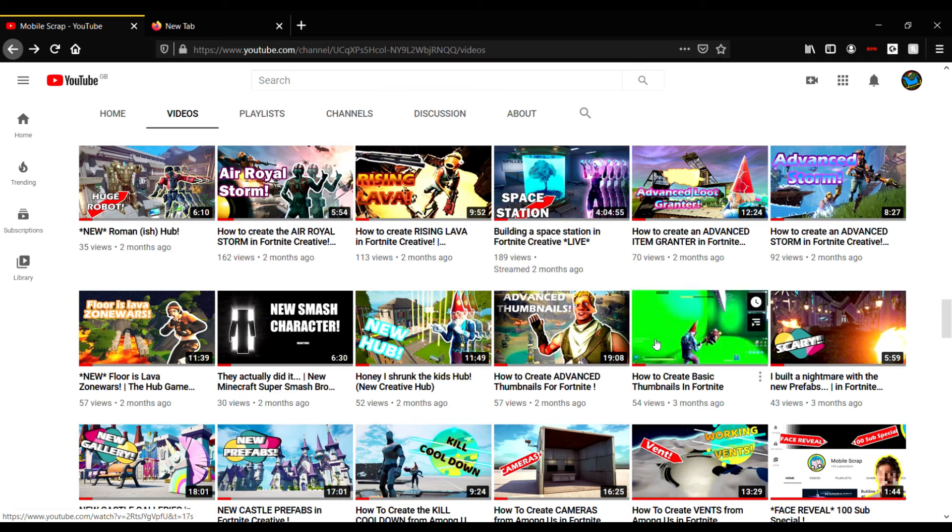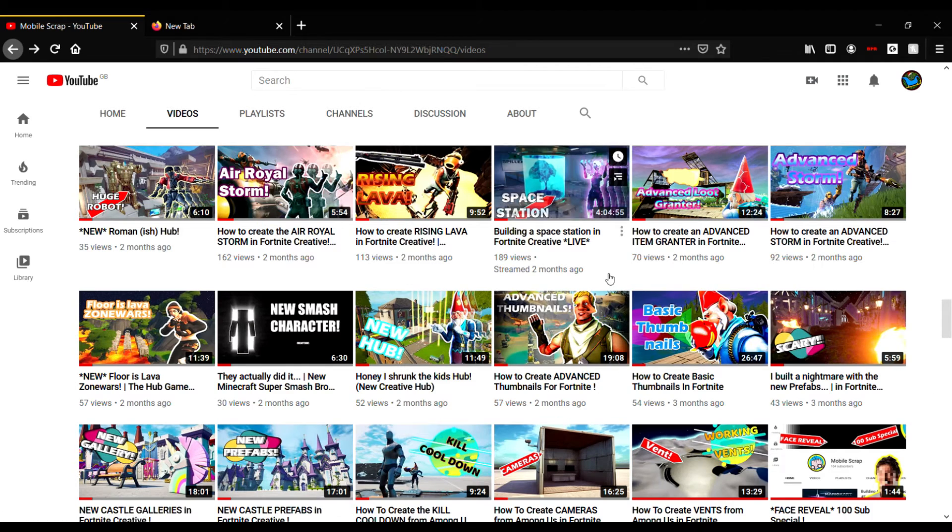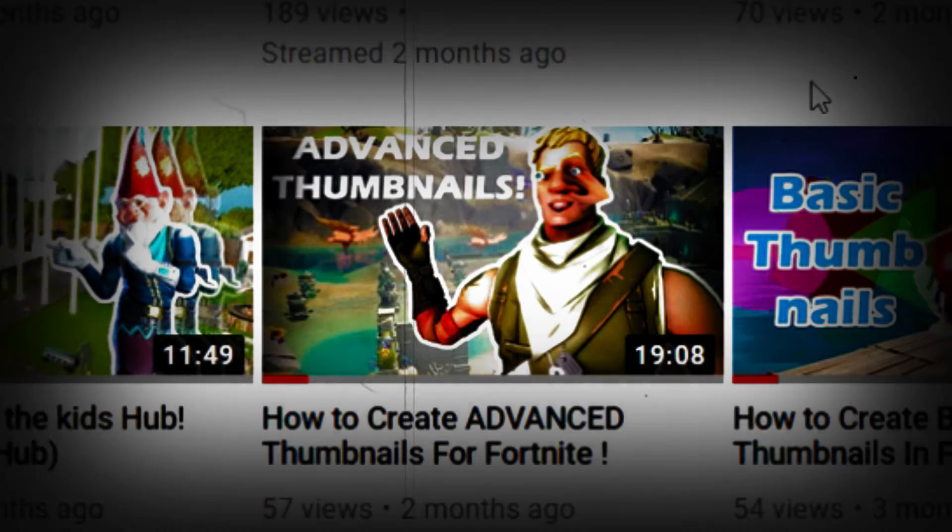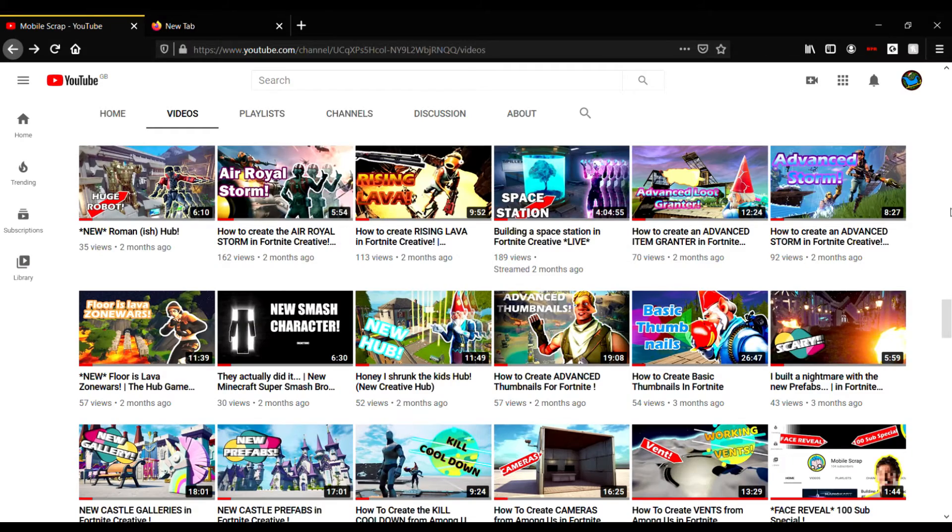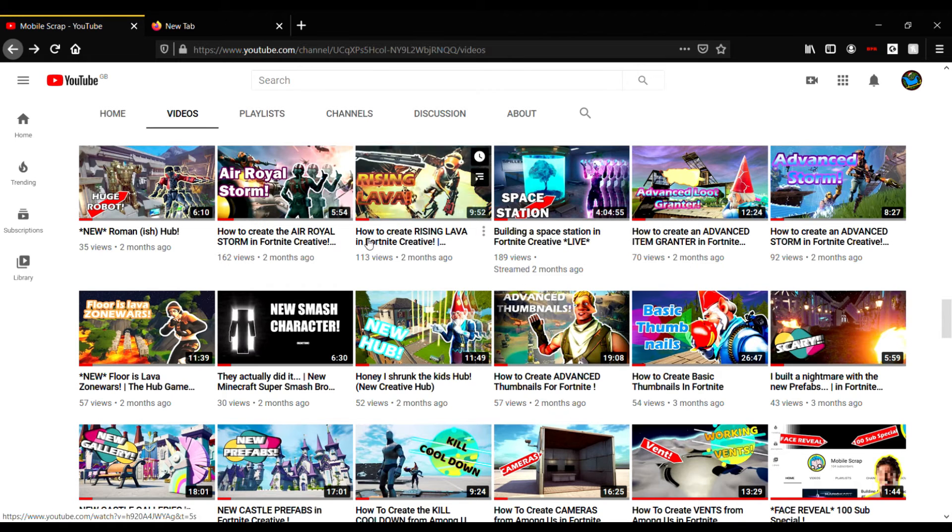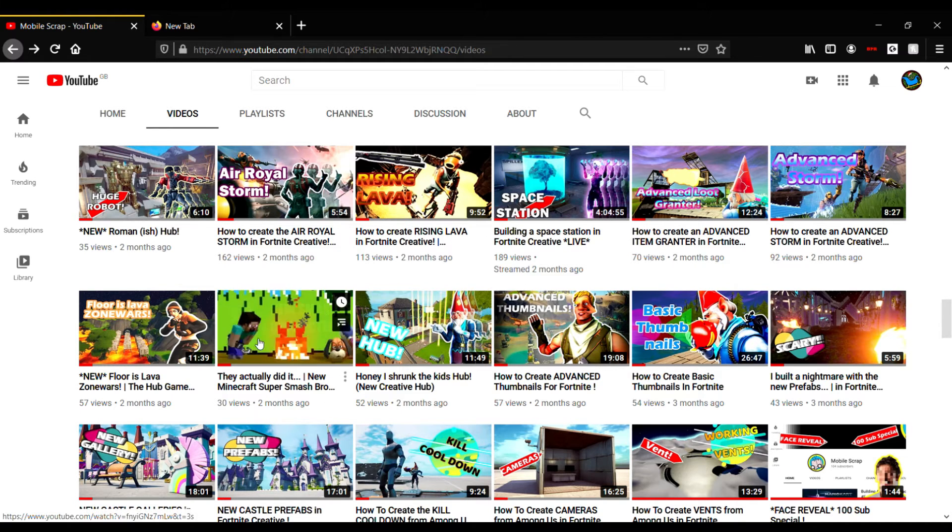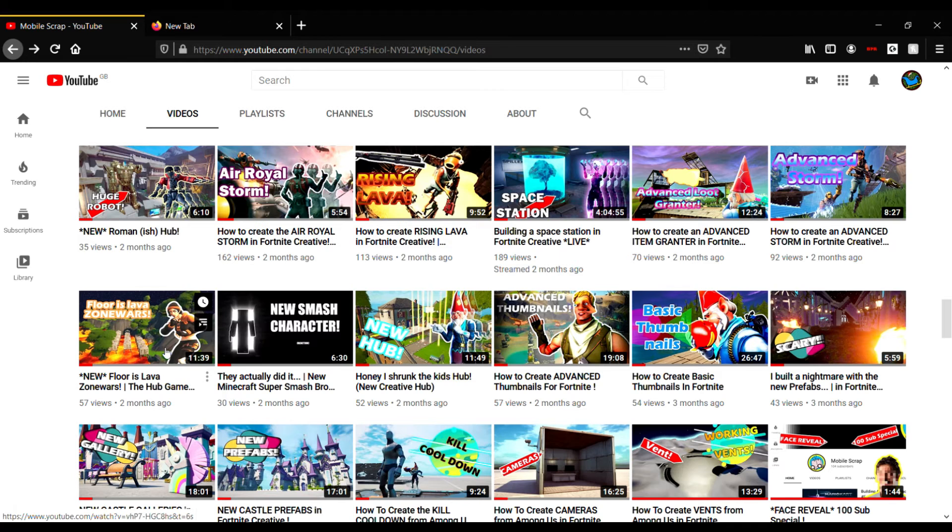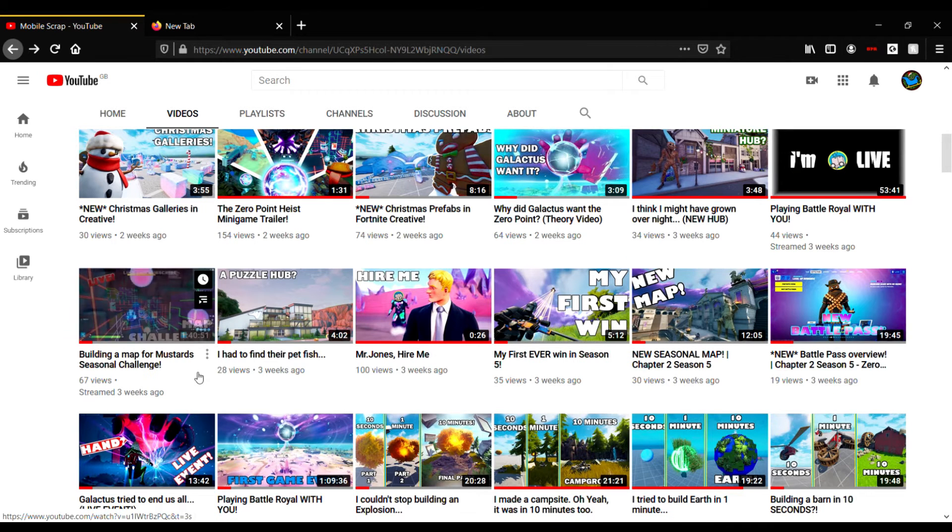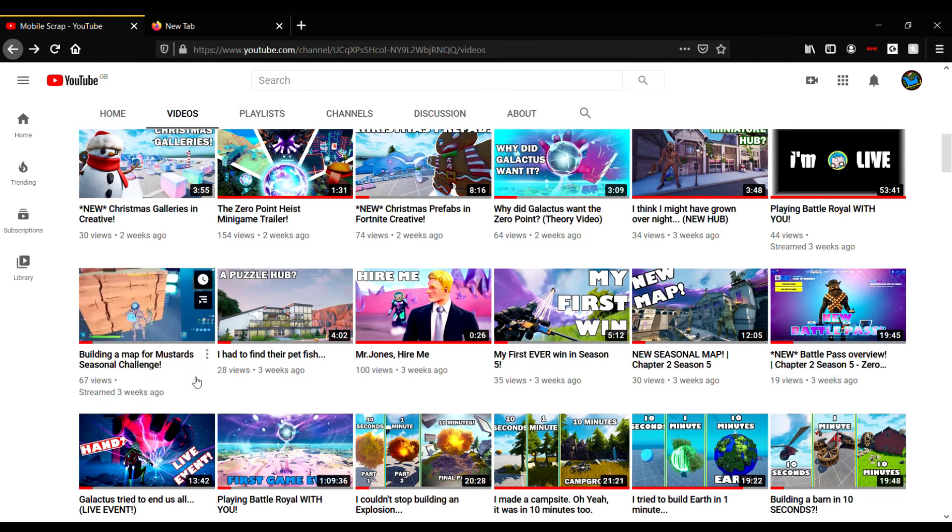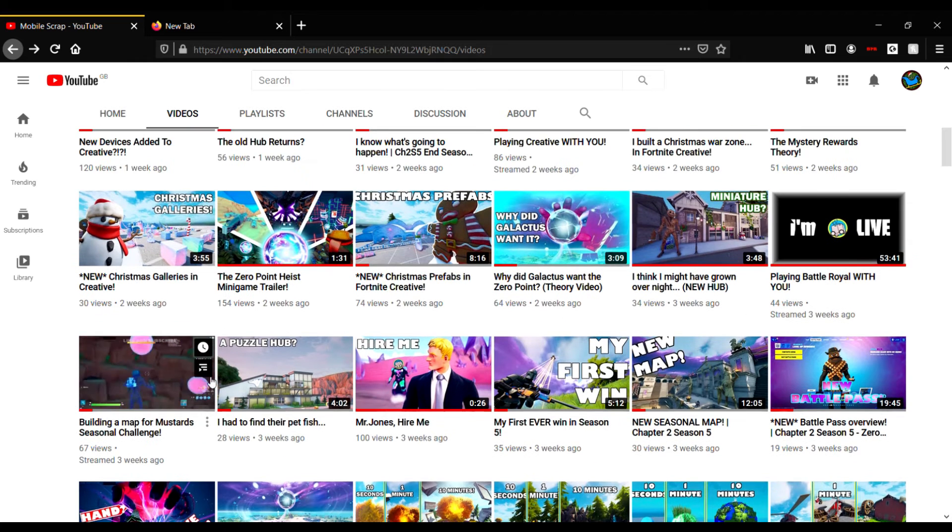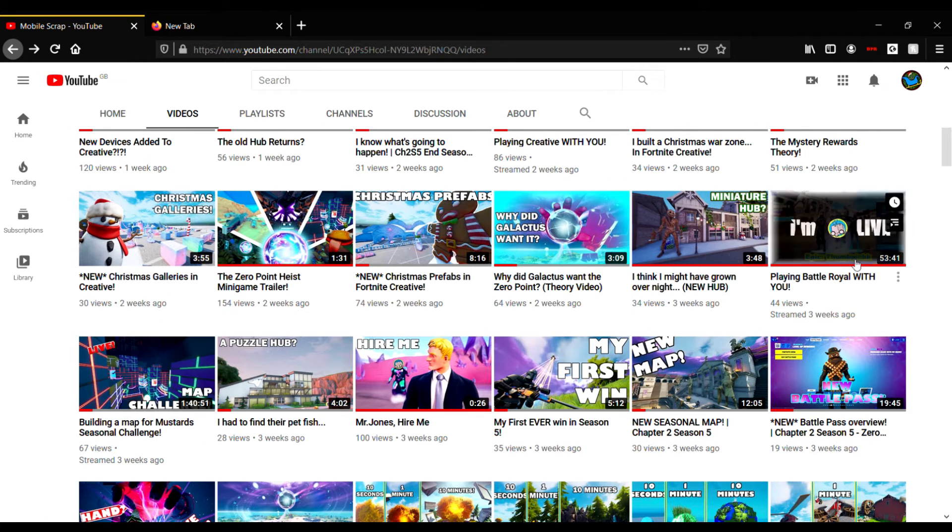Then we did the thumbnail stuff. It was weird - look at Jonesy's face there, that's a bit creepy. We did basic, we did advanced. People kind of liked those, they weren't doing too bad. Then we did hubs as well. New Smash character - got him for Christmas.